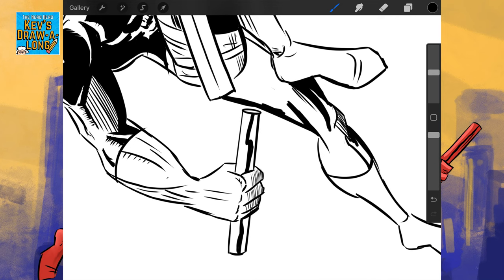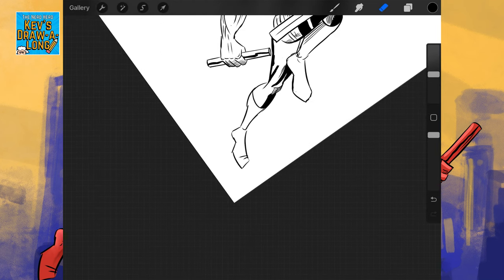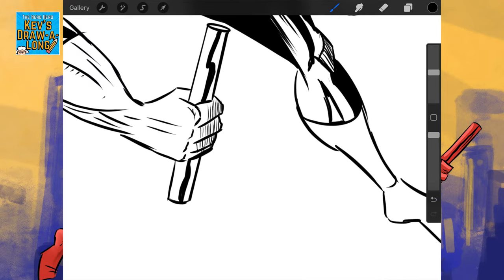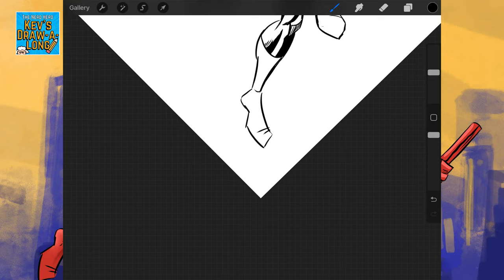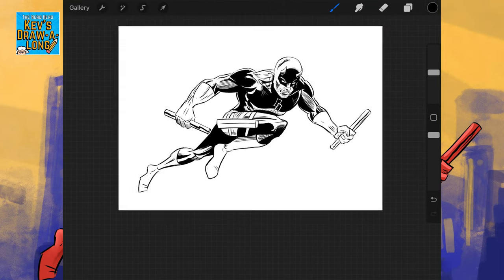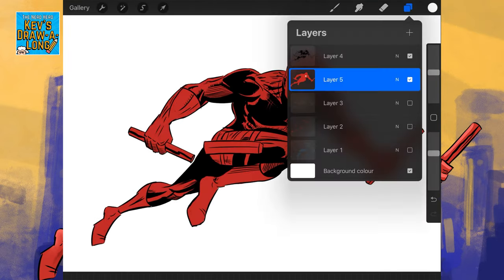Okay, now we're nearing the end of the inking stage. Let's just go through this, adding those block blacks. That leg's behind, so it's going to be in deeper shadow. There we go, we have him fully inked.